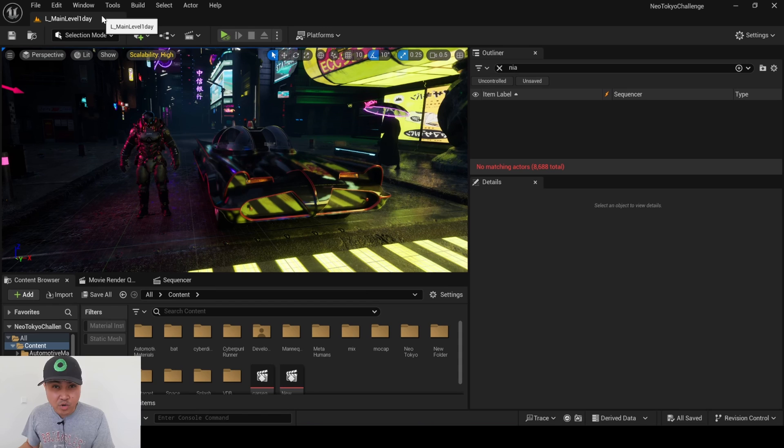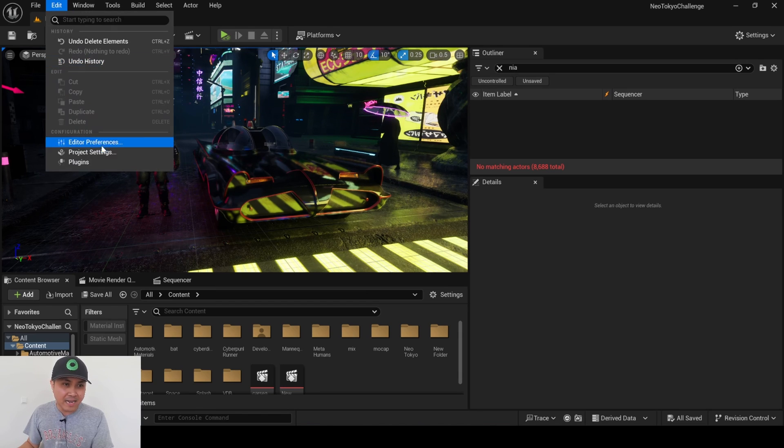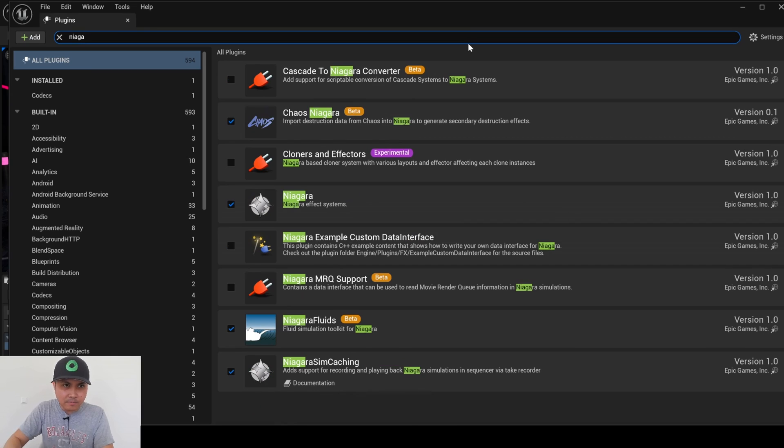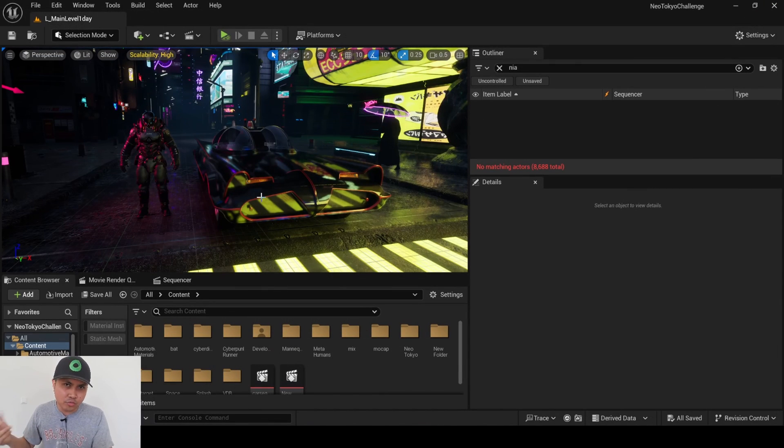Additionally, if you want to try this with a Niagara Fluid plugin, go ahead and edit plugins, type in Niagara, and you'll see it right here, Niagara Fluids. Again, it's going to ask you to restart.